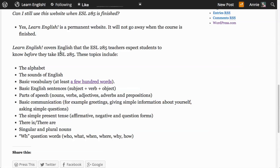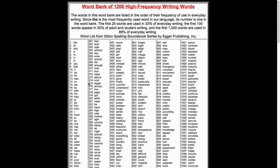Learn English covers English that the ESL 285 teachers expect students to know before they take ESL 285. These topics include the alphabet, the sounds of English, and basic vocabulary — at least a few hundred words. Here's a link to a list of, I think, twelve hundred words that are frequently used in English, and you should know a few hundred of these before you take this class.